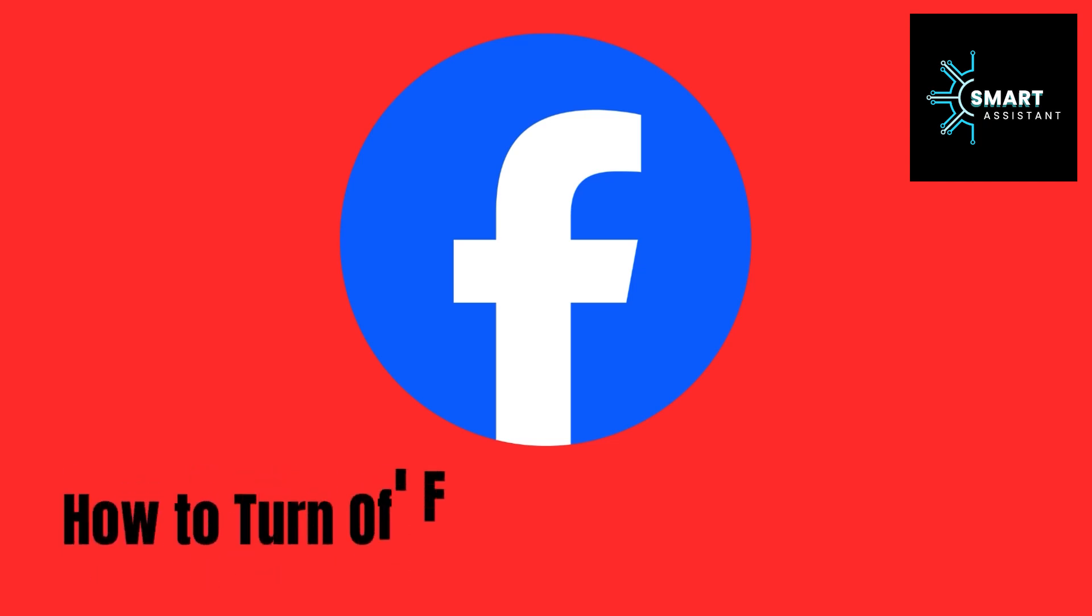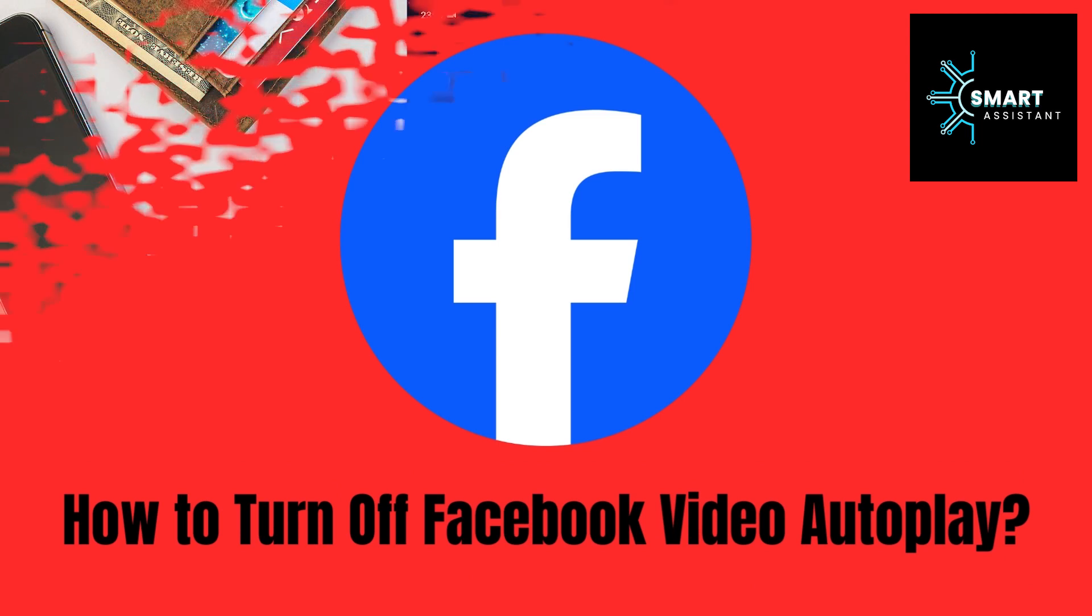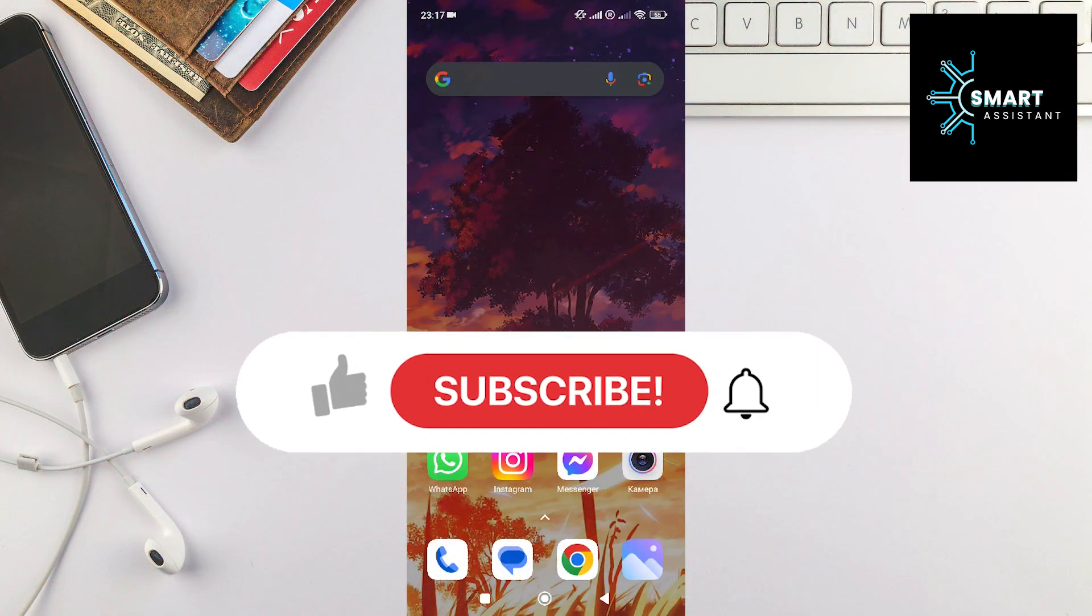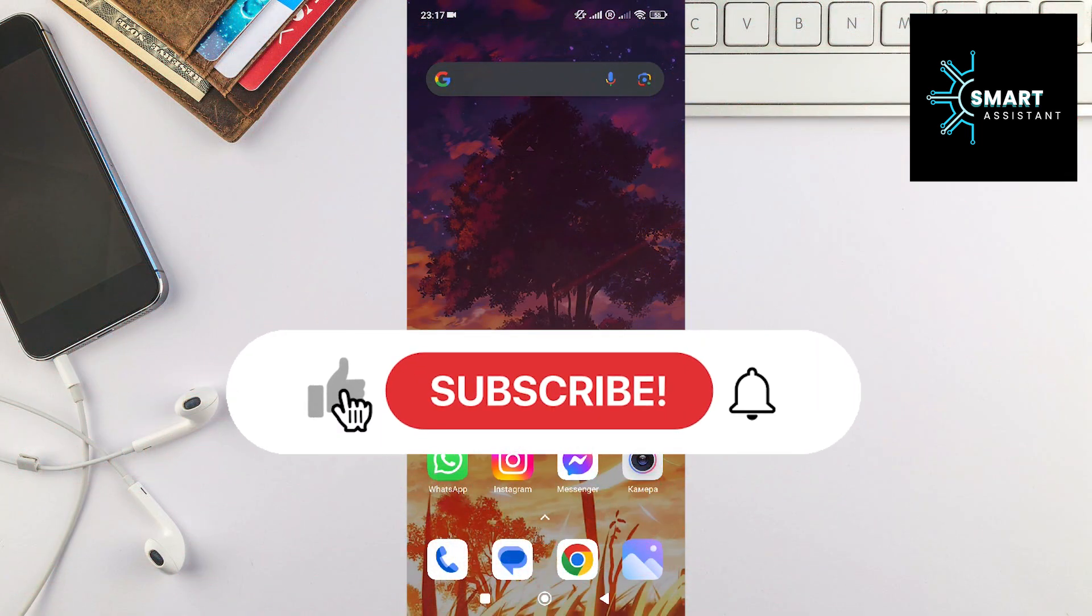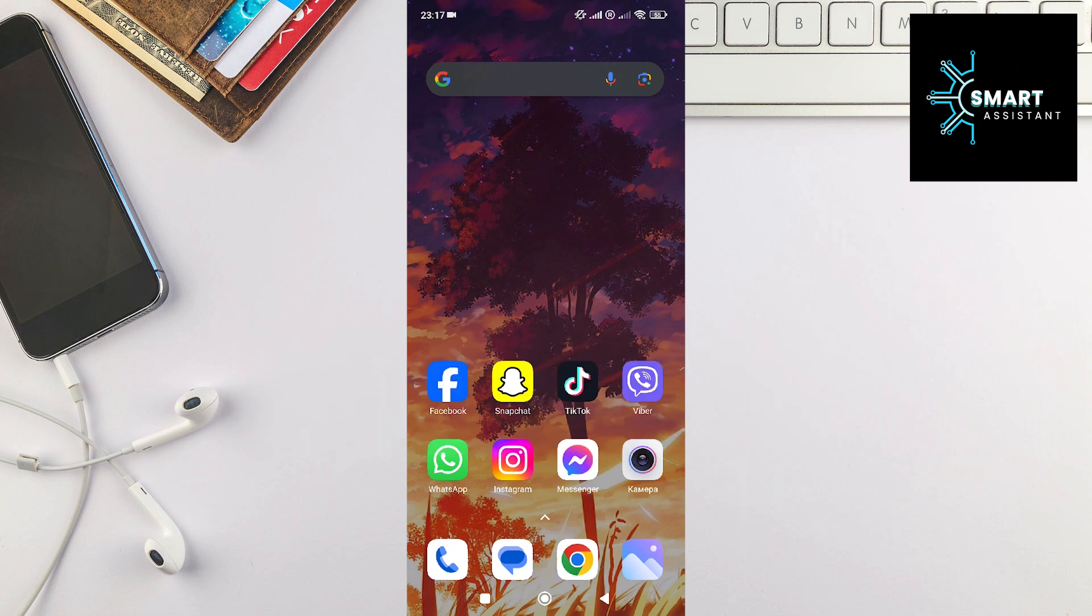Hello, welcome to another Facebook tutorial on the Smart Assistant channel. In this video, I'll show you how to turn off automatic video playback on Facebook. This feature can be useful if you don't want videos to start playing automatically